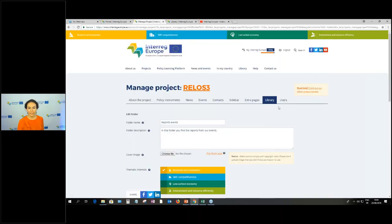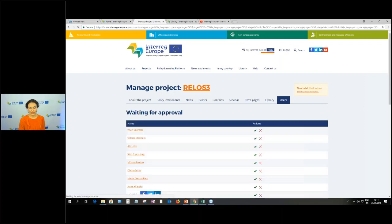You cannot upload a video directly to our website — you need to use a platform such as YouTube, upload your video there, and then paste the link here. Once done, all the folder items will appear underneath and show live on the library page.